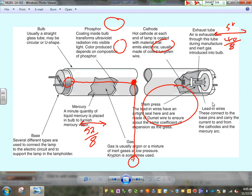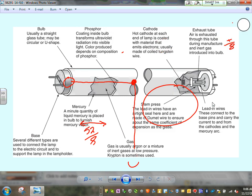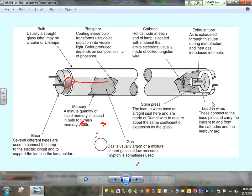Fluorescent fixtures — any comments or questions about incandescent fixtures before we move into fluorescent? The fluorescent lamps: one day we'll probably be talking about them the same way we talk about incandescent — gone. The cathodes at both ends are the source of ignition.